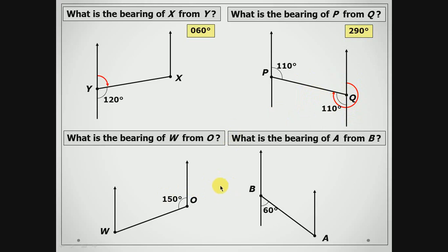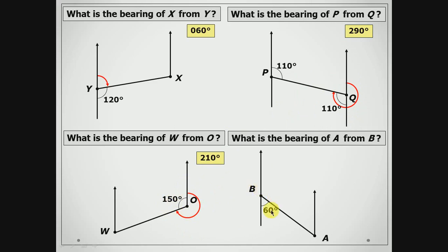What is the bearing of W from O? We are leaving from O and going in a clockwise direction. You can always extend your north line if you wish. So 360 minus 150 gives us 210 degrees. And then the last one: the bearing of A from B — we are leaving from B. Since angles on a straight line measure 180, then this bearing must be 180 minus 60 degrees, which is 120 degrees.